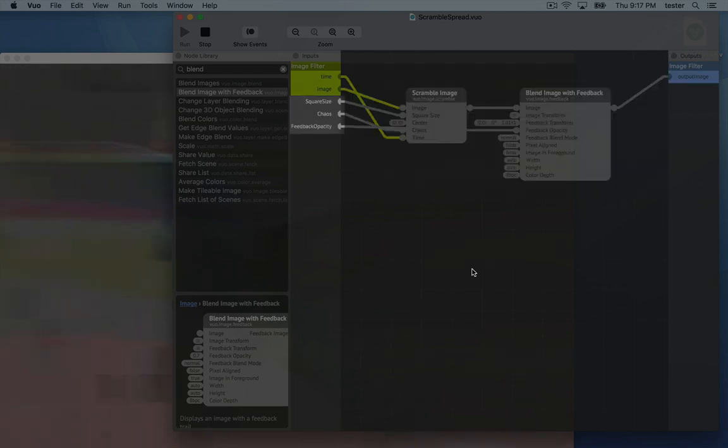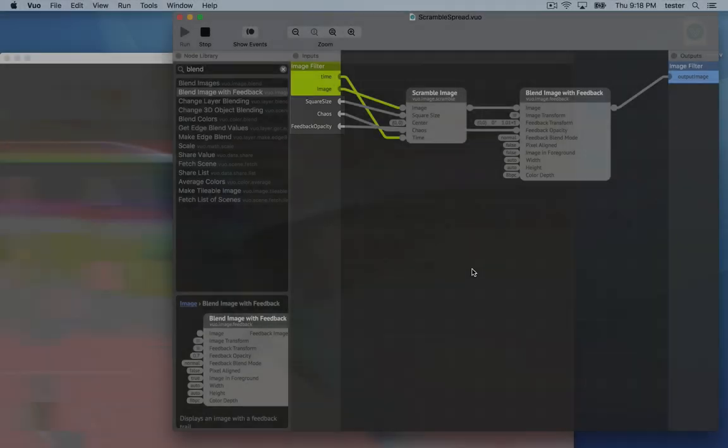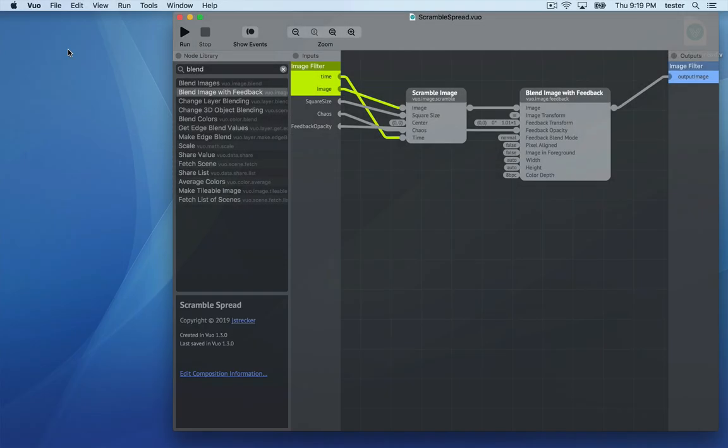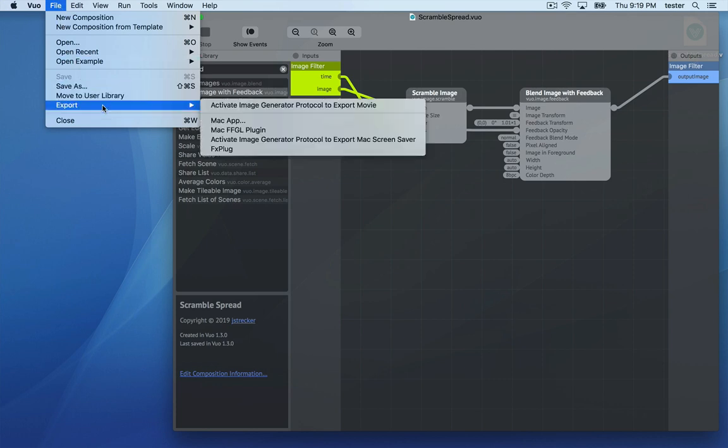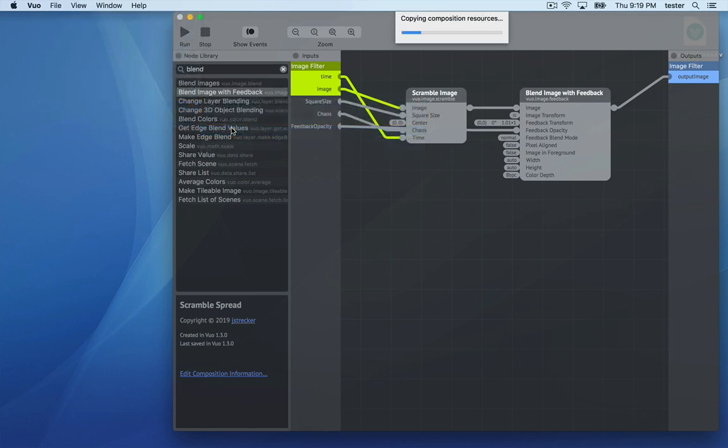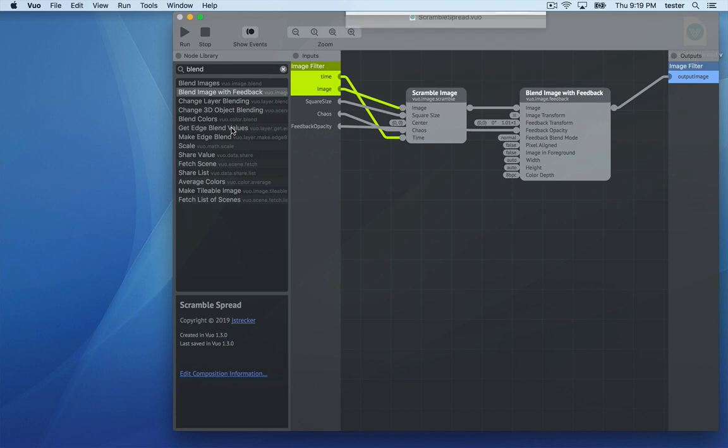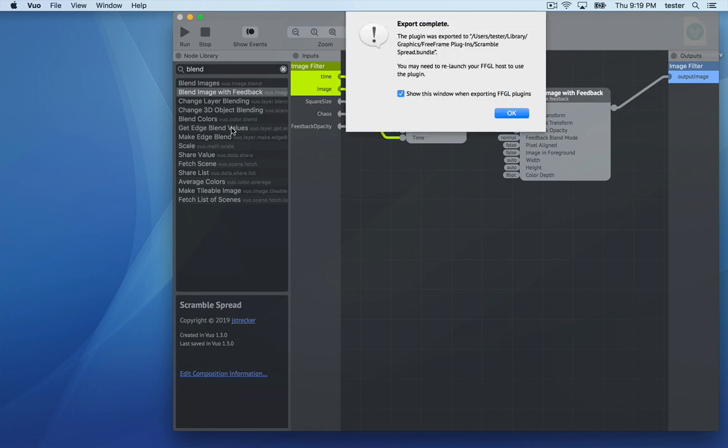I've published a few extra input ports that will show up as parameters in Avenue. Now go to File Export Mac FFGL Plugin. It's creating the plugin and installing it in the standard location for FFGL plugins. Once that's done, you need to relaunch Avenue.